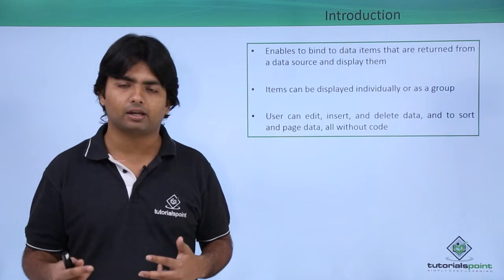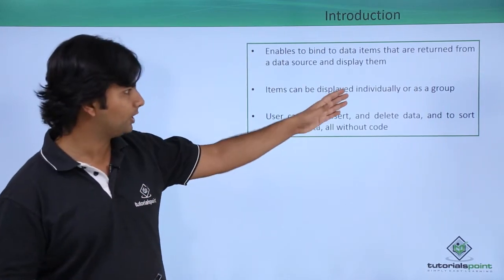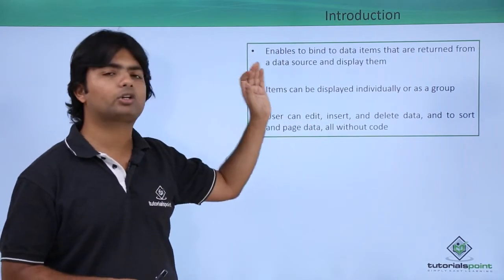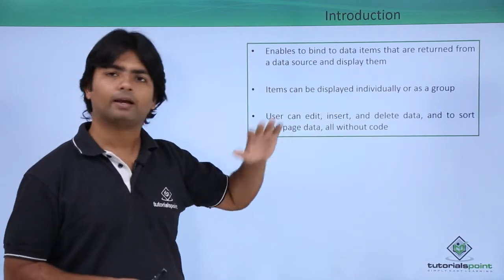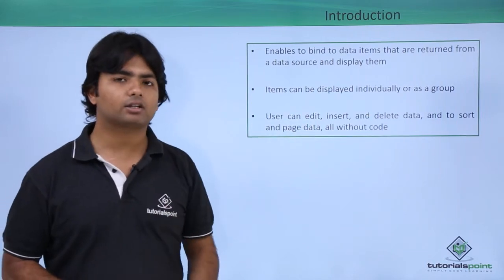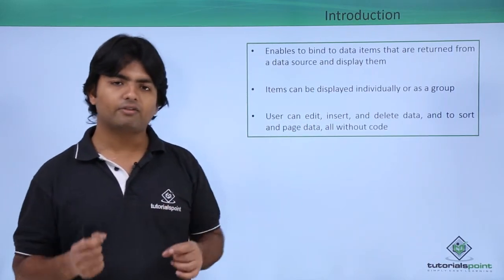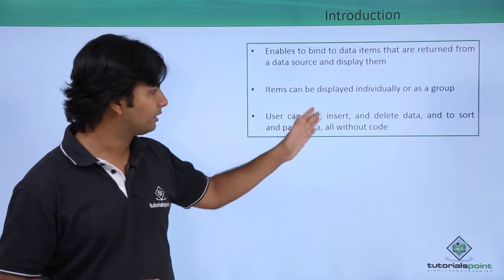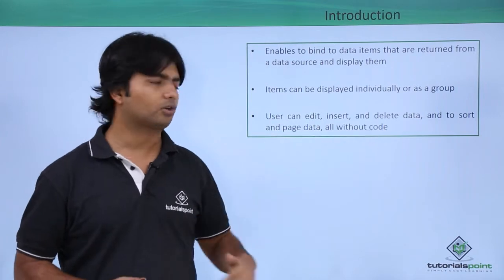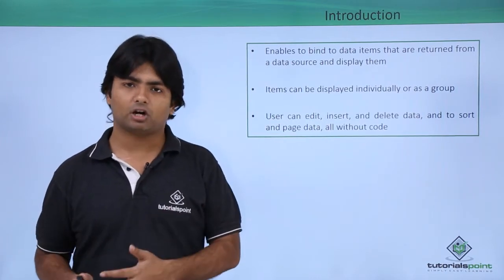Even in ListView you can edit, insert, delete, or sort the data without any code. So here we have a bit more functionality than other controls, such as we can do the grouping.